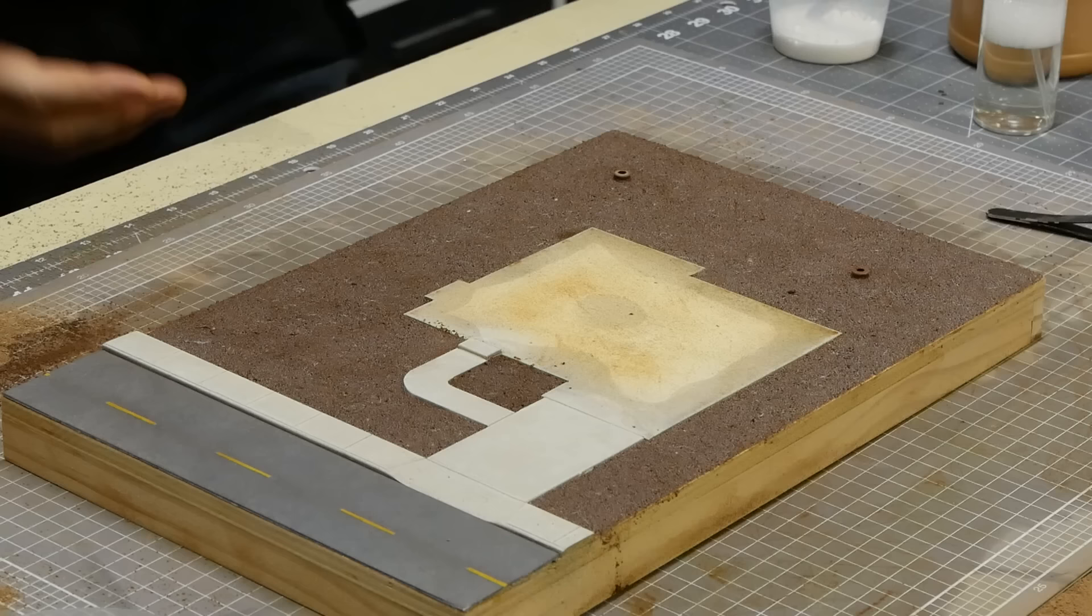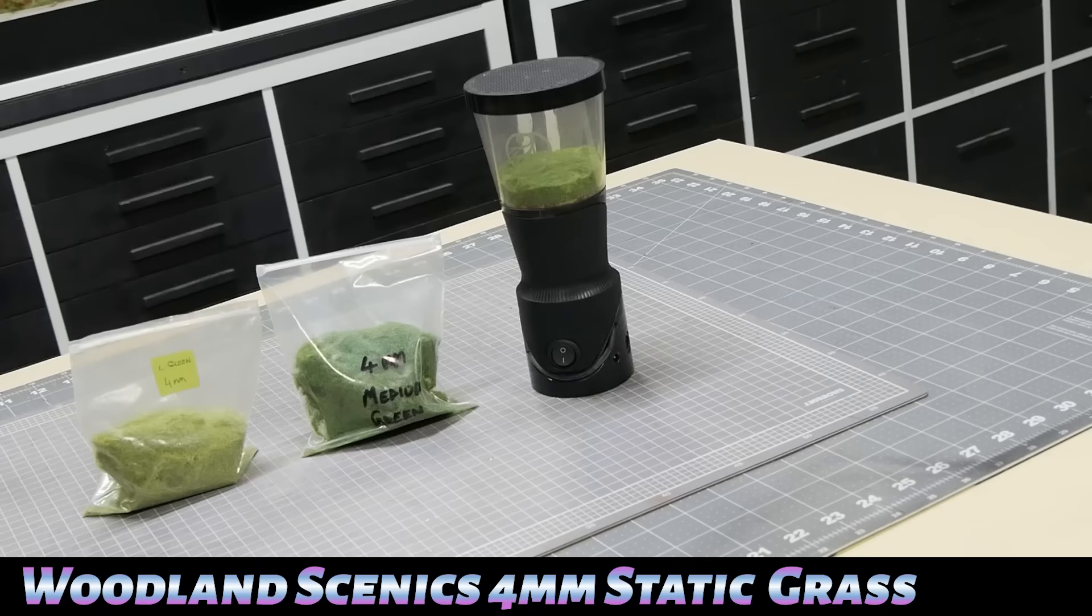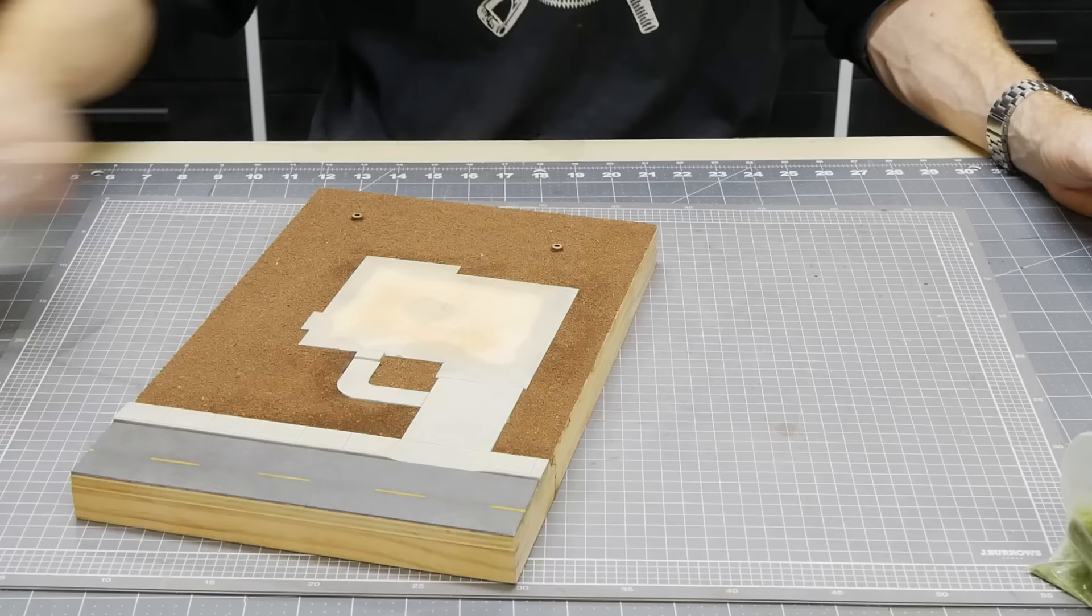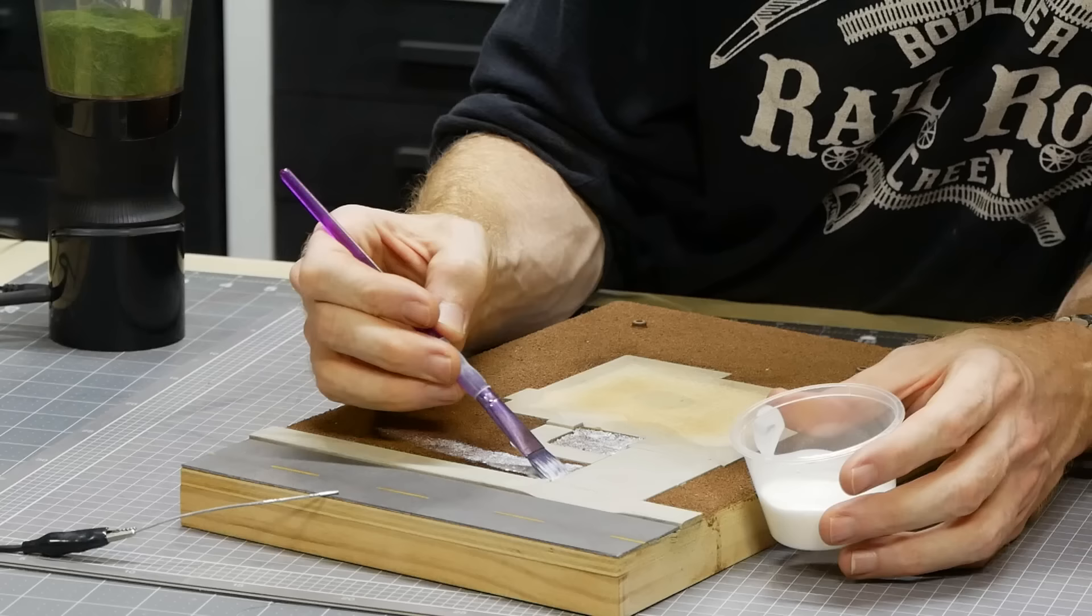After a few hours it should be dry enough to apply grass. For this I'm using Woodland Scenic Static King along with a mixture of their 4mm grass light and medium green, mixed to get a nice mild green color. Undiluted Mod Podge is painted over all the areas of dirt, trying my best to avoid getting glue on the footpath and driveway.